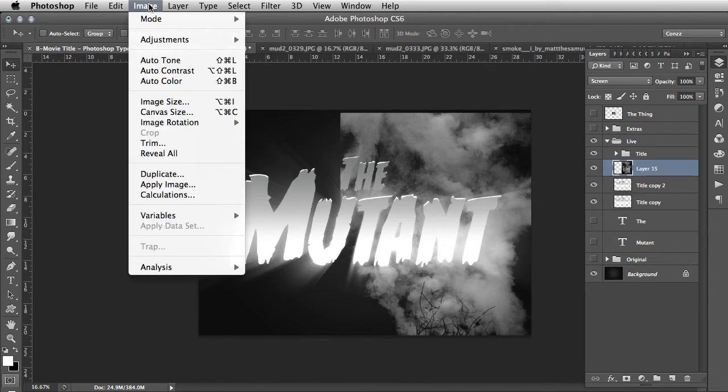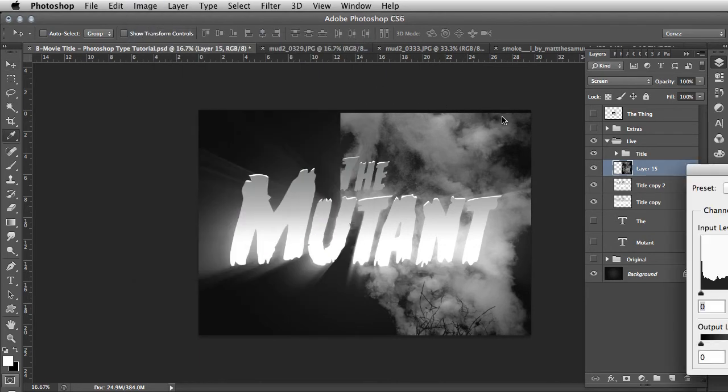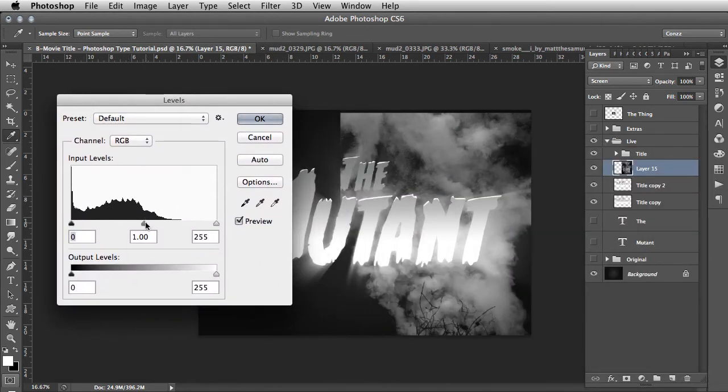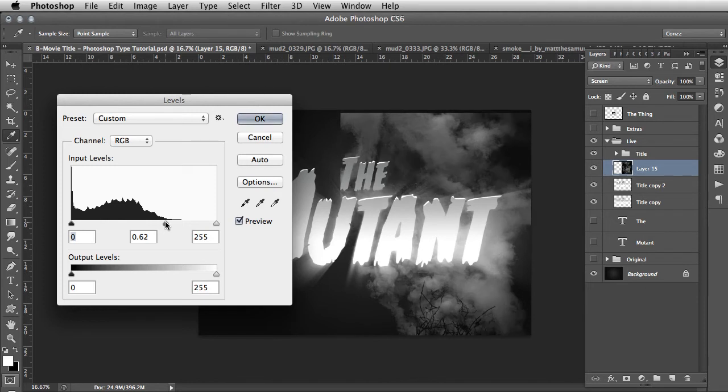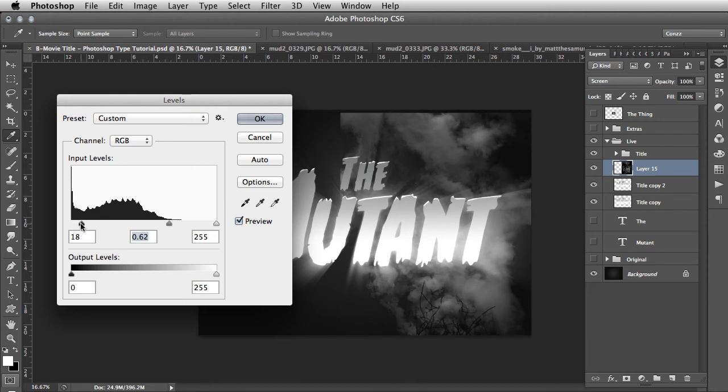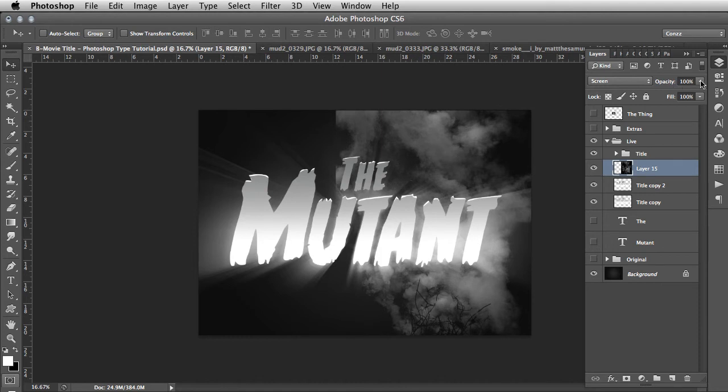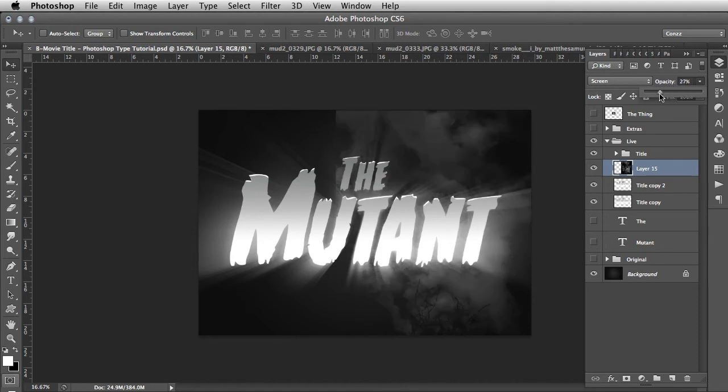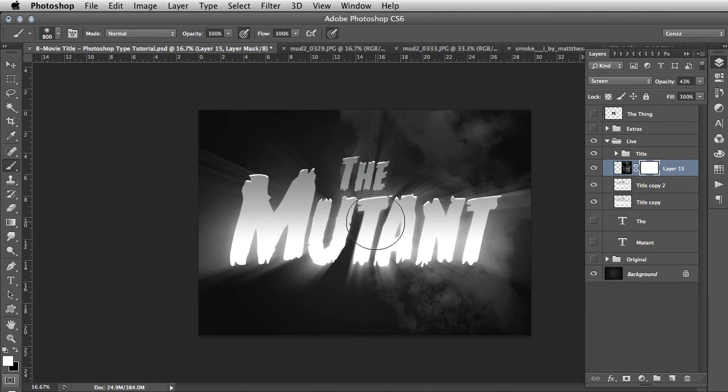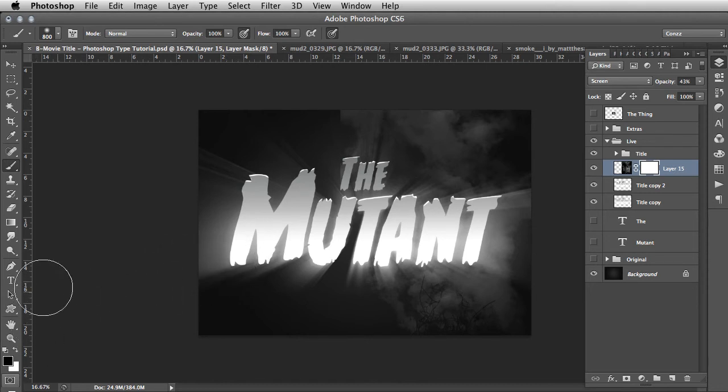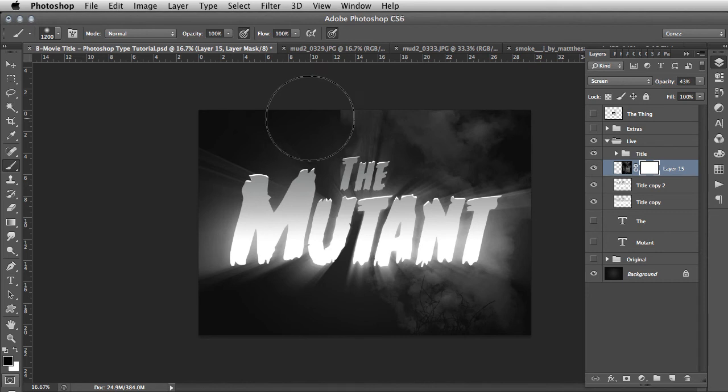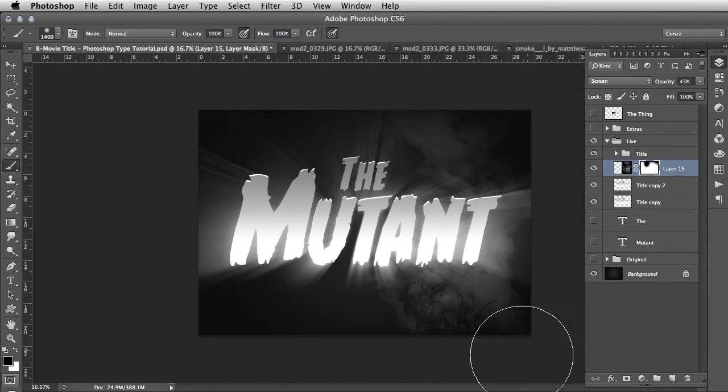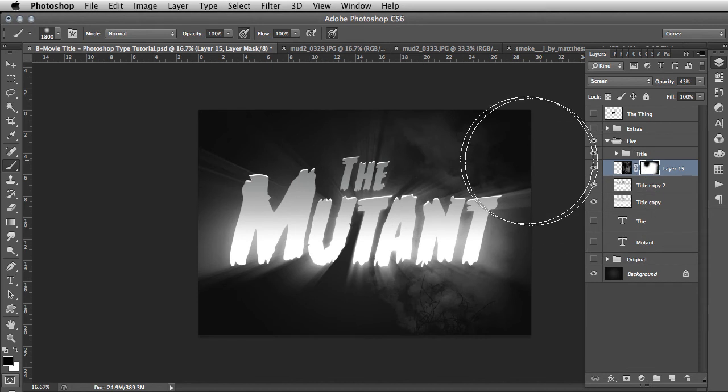We're going to go Image, Adjustments, Levels to control the whites and blacks even more. Push the middle slider to the right a bit, and maybe the black slider a tiny bit. We'll move that around a little bit and pull the opacity right down so it's more subtle. At this point we add a layer mask, hit B for brush, and hit X to switch black to the foreground. Using square brackets to change brush size, we're just going to take away the edges and selectively eat away at this smoke layer.